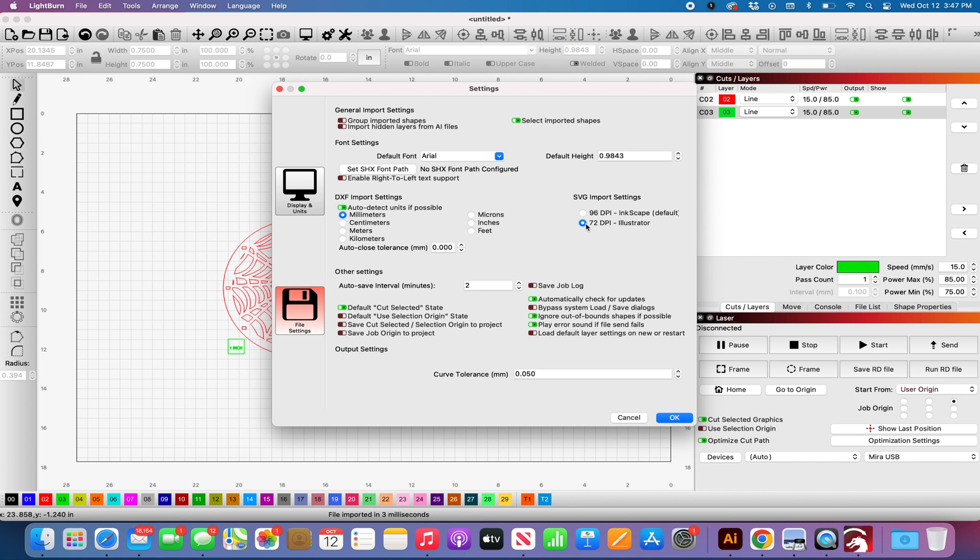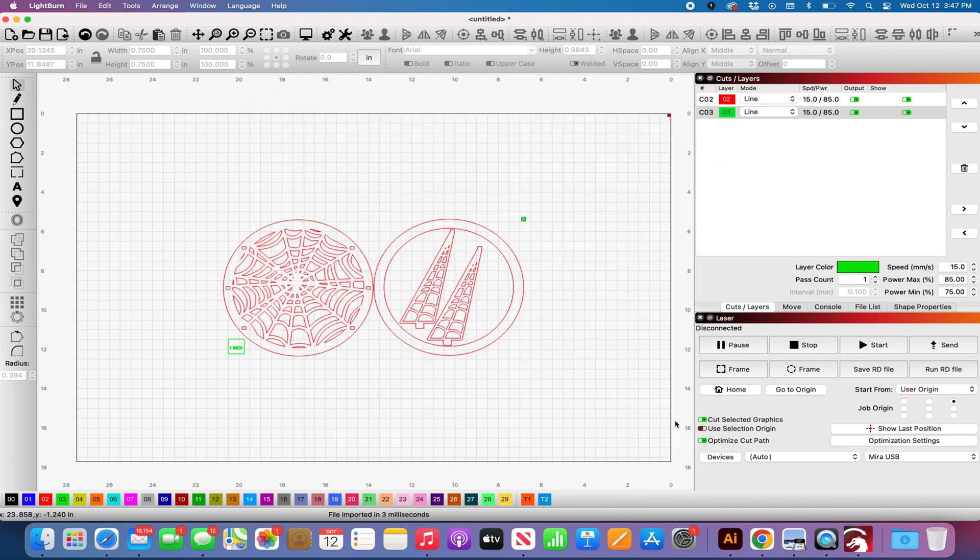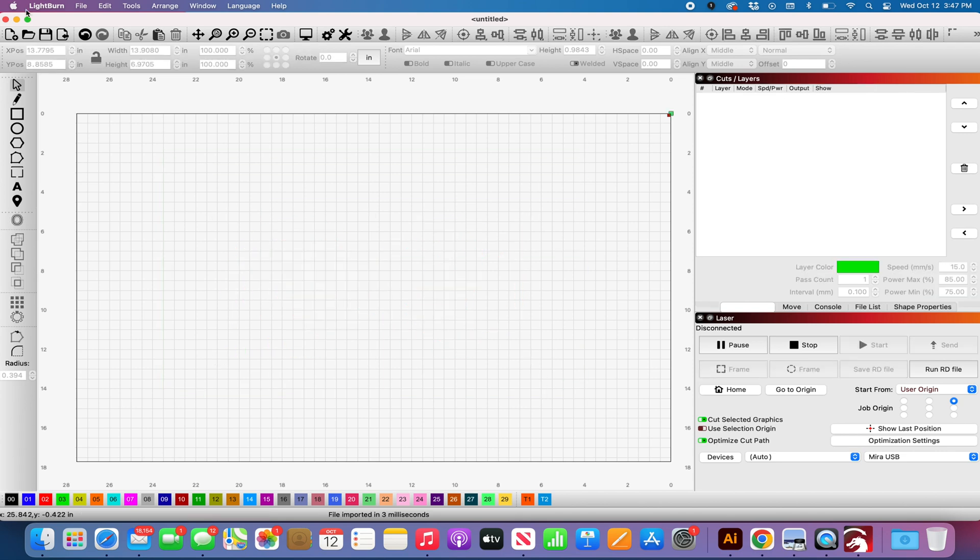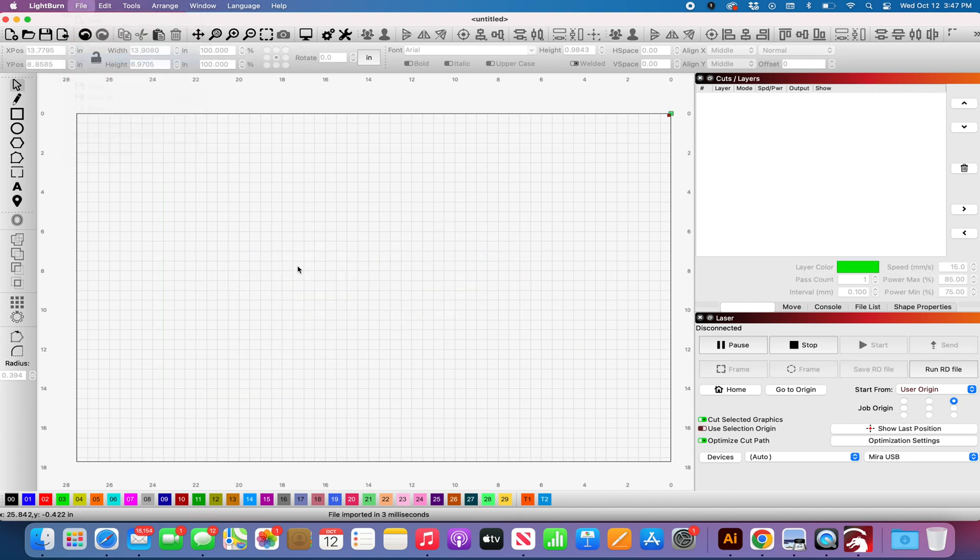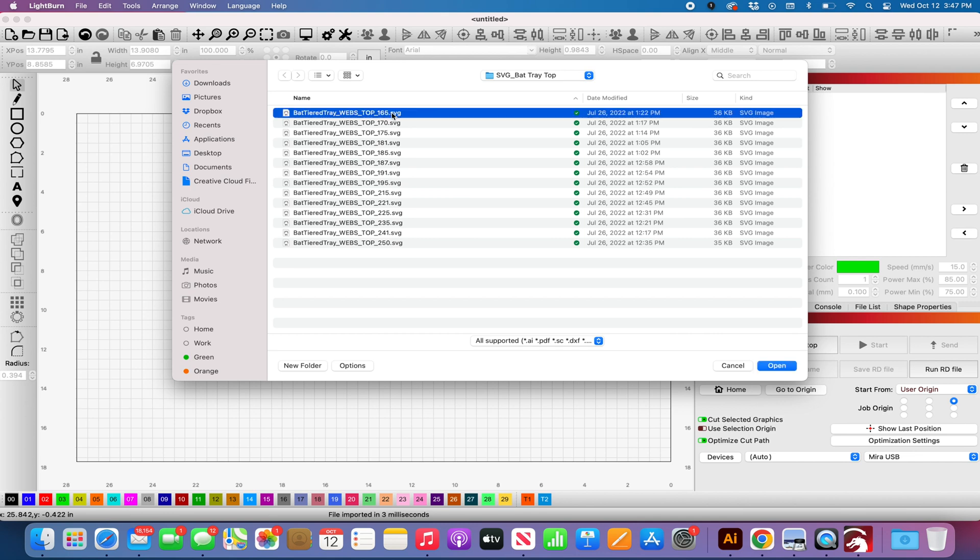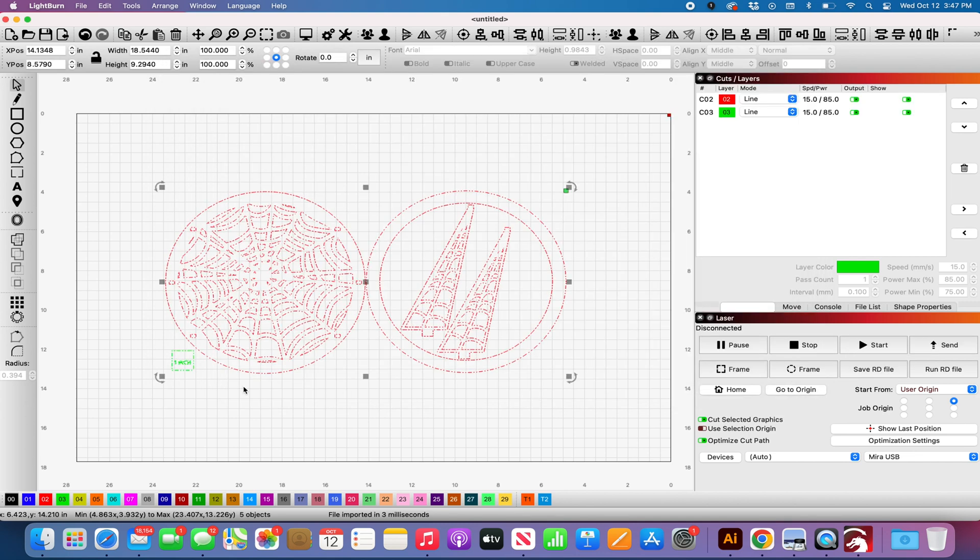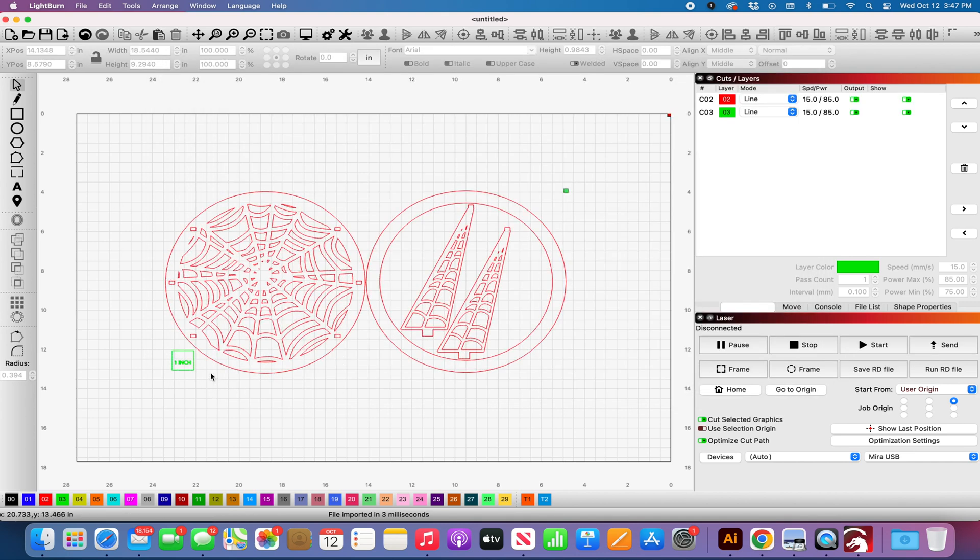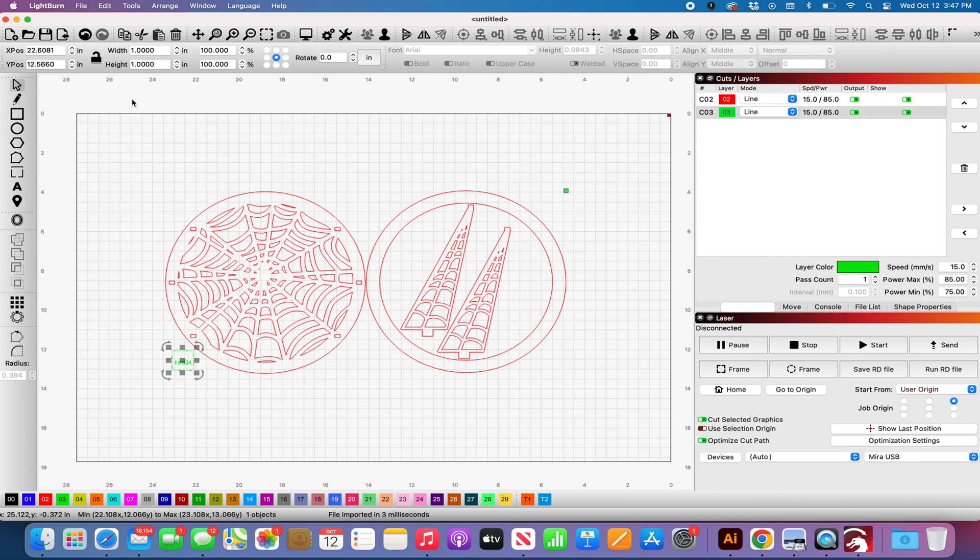So if I were to change this to 72 DPI Illustrator and hit OK, it's not going to resize my file. What I'm going to have to do is close my file. I'm going to say file import and I'm going to open the exact same file again and now you'll see it's bigger. I click on my one inch square and I am now one inch by one inch.